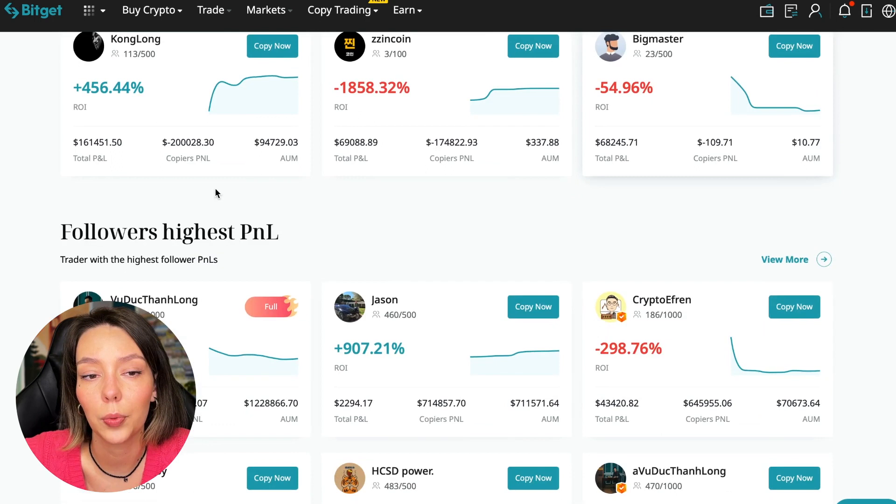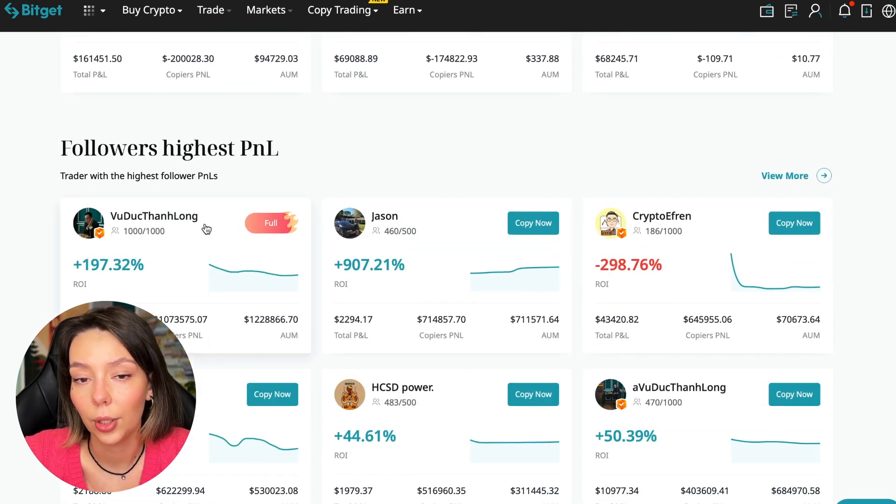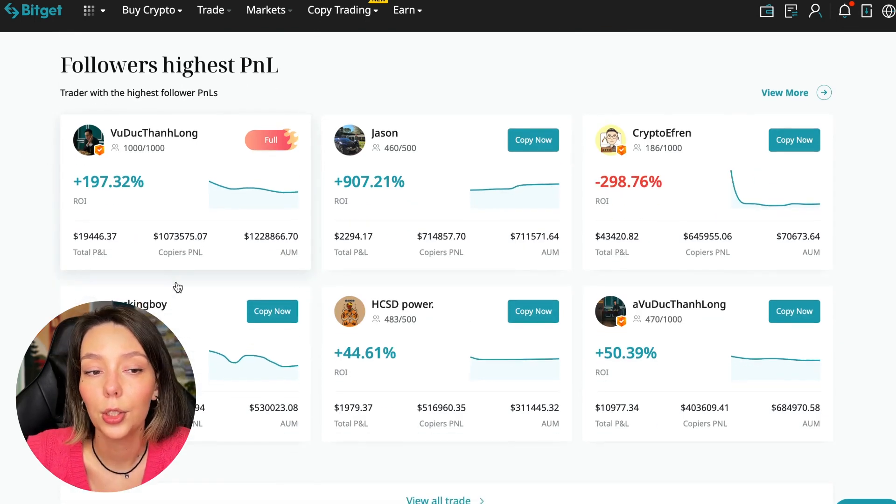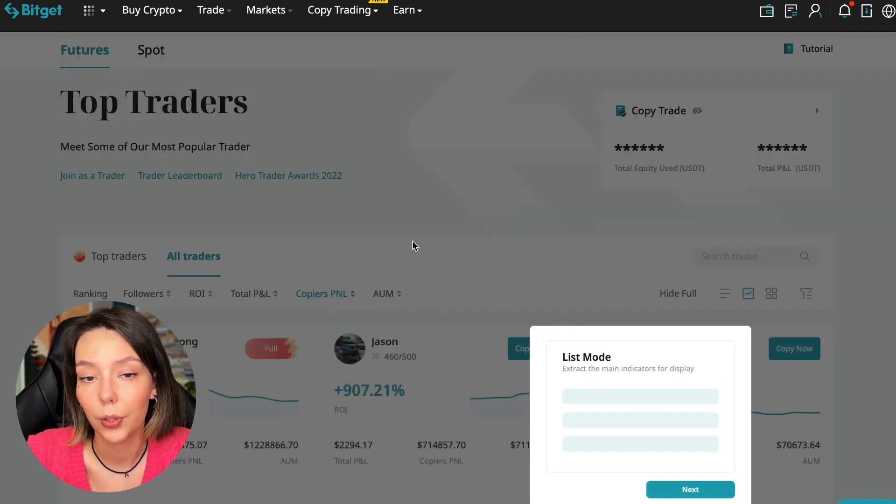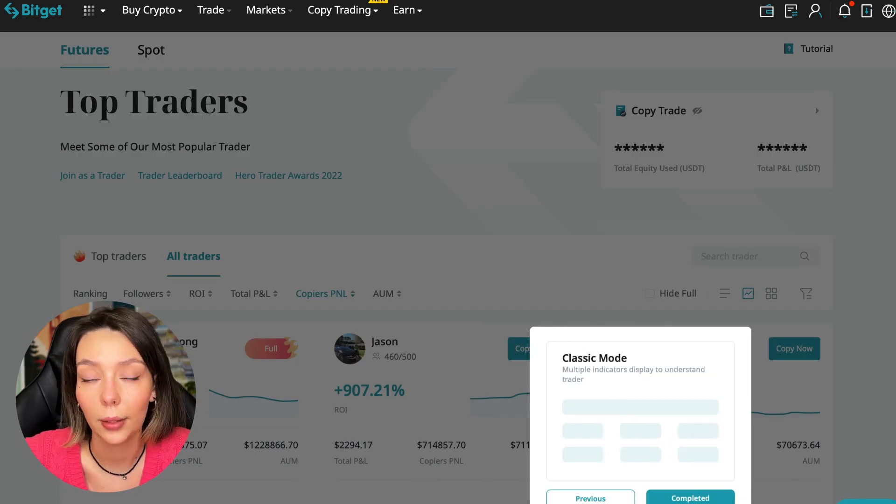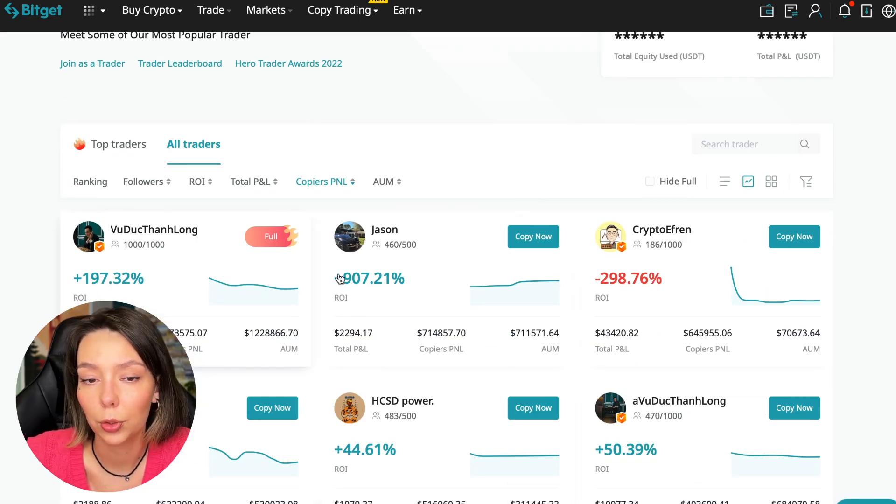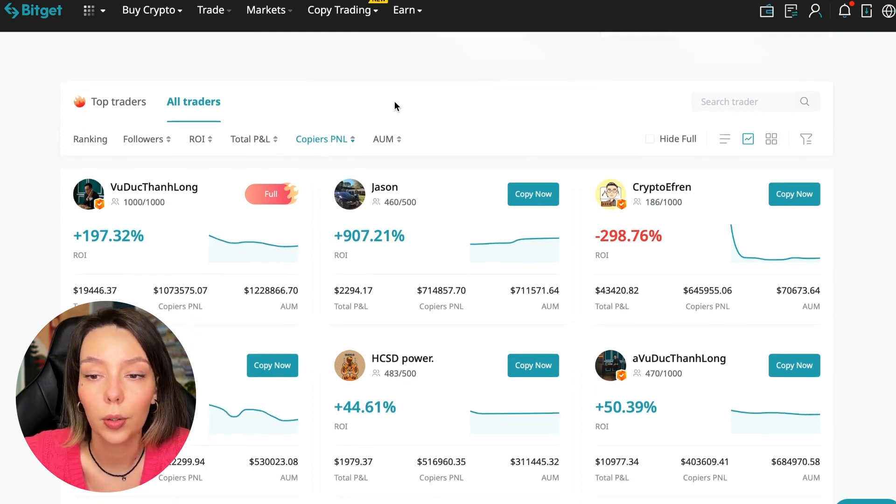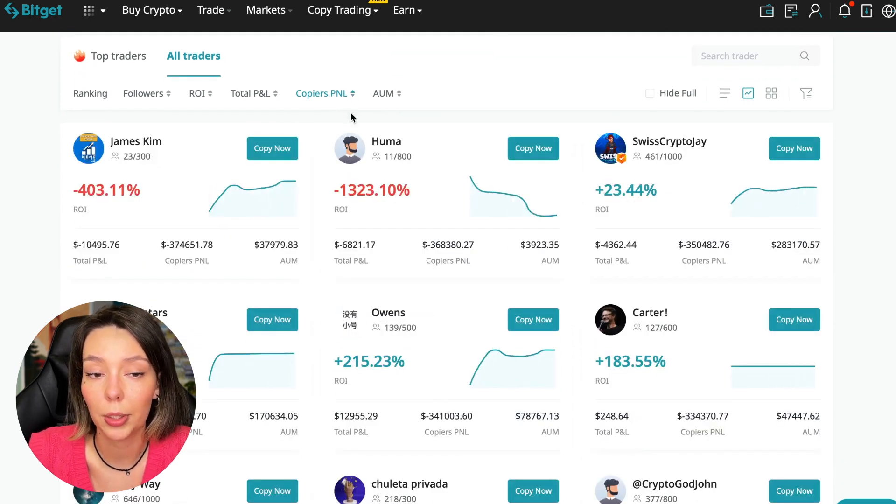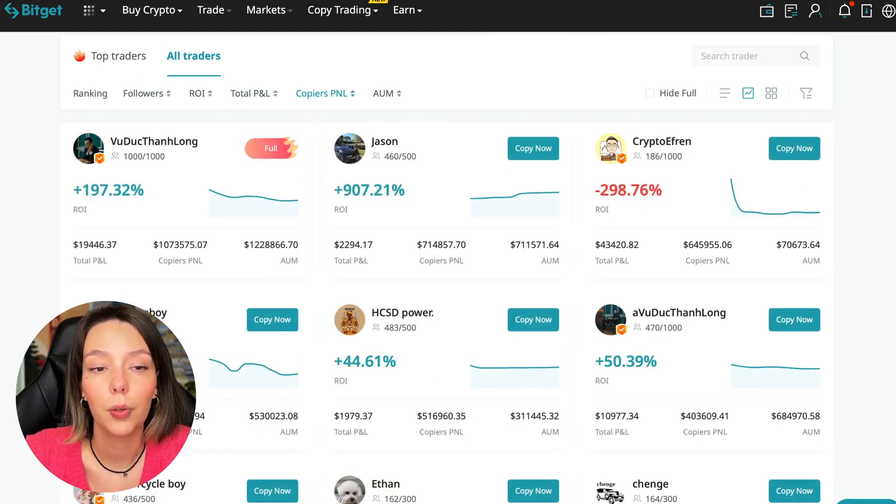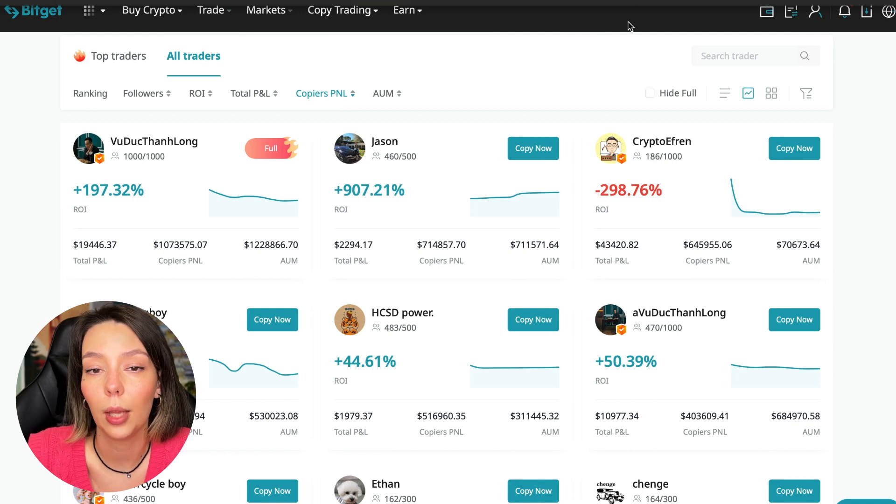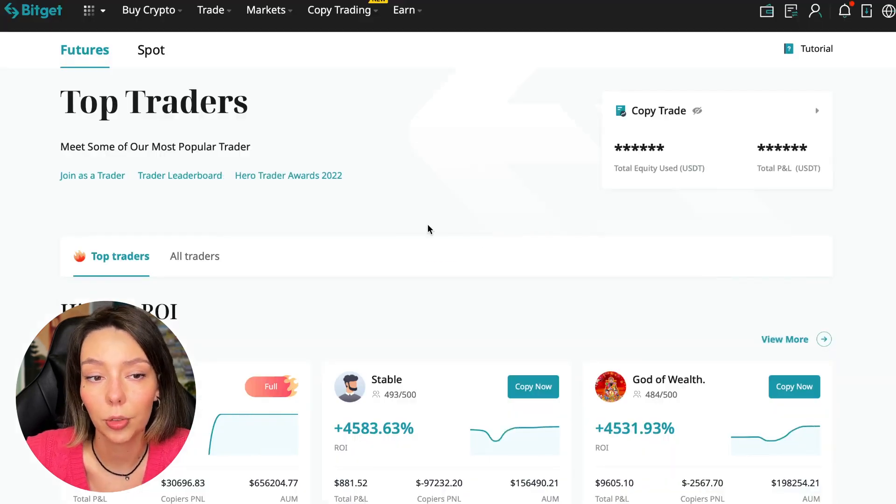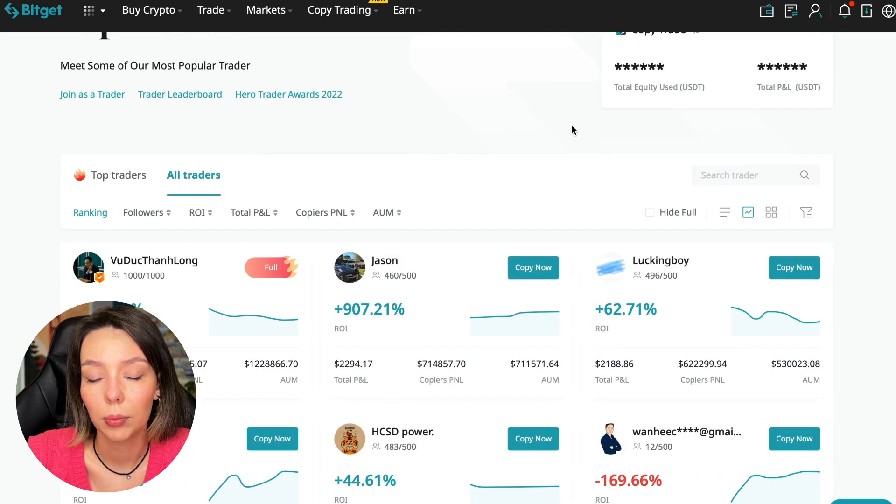Also featured are the traders with the highest PNL and the traders with the highest PNL for their followers. We must pay close attention to this point. If a trader has a large amount of PNL for his followers, then he succeeds in trading and brings profit to followers. You can search traders by this parameter, click traders by PNL and go to this tab.